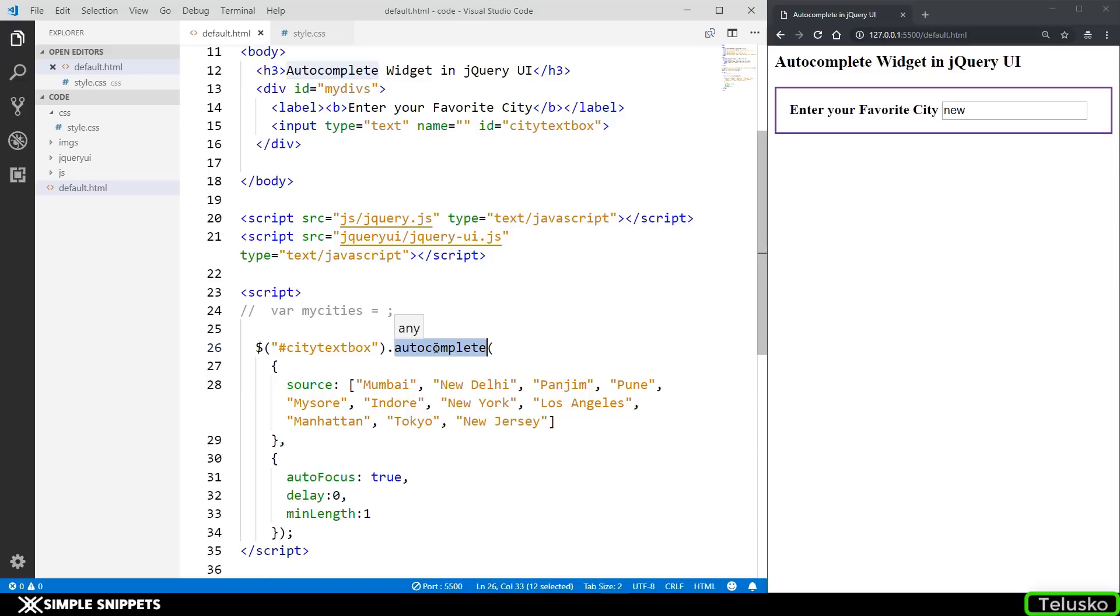So yeah that's it for this video guys, this was the autocomplete widget in jQuery UI. If you liked this video give it a thumbs up, let me know in the comments how this video was. Do share it with our friends and I'll see you guys in the next video. Peace.